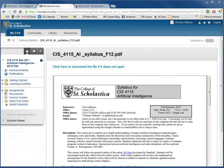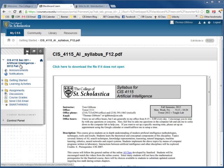Hello and welcome to the College of Saint Scholastica CIS 4115 Artificial Intelligence class. My name is Tom Gibbons and I'm going to give you a quick introduction to the course.